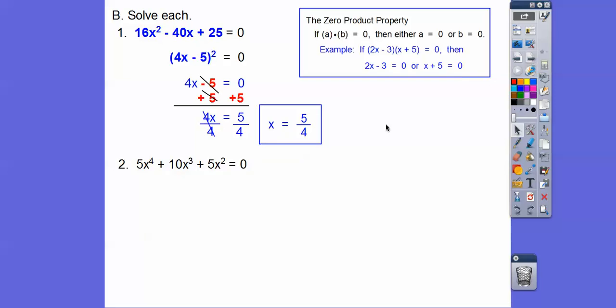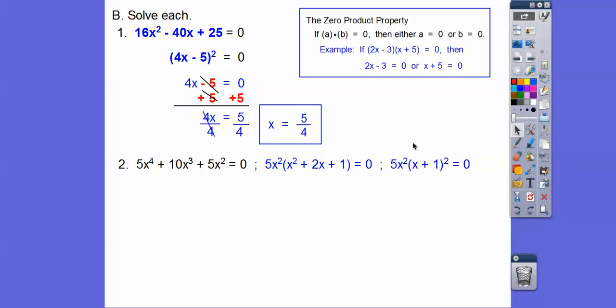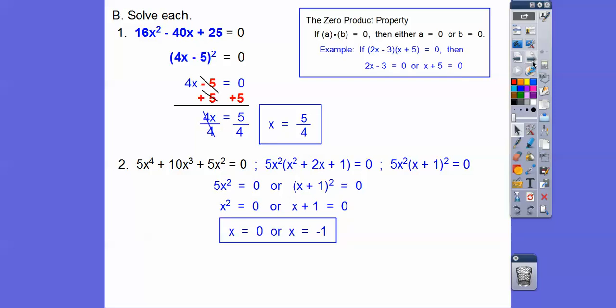Here we can pull a 5x² out of all three terms. When we do, we're left with another perfect square trinomial. That factors as a binomial squared: x times x and 1 times 1, giving 5x²(x + 1)². Now set the factors equal to zero: 5x² = 0 gives x = 0, and x + 1 = 0 gives x = -1.